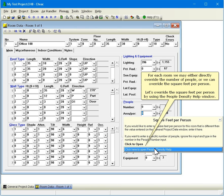For each room, we may either directly override the number of people or we can override the square feet per person. Let's override the square feet per person by using the people density help window.